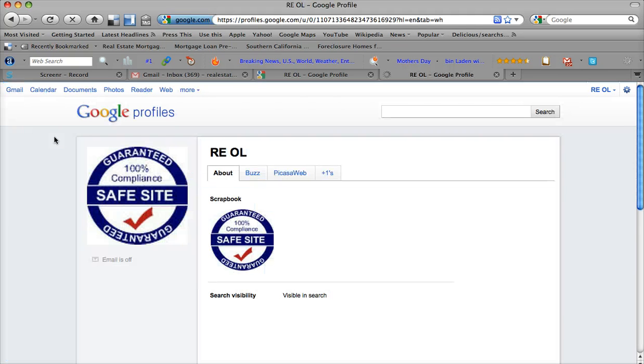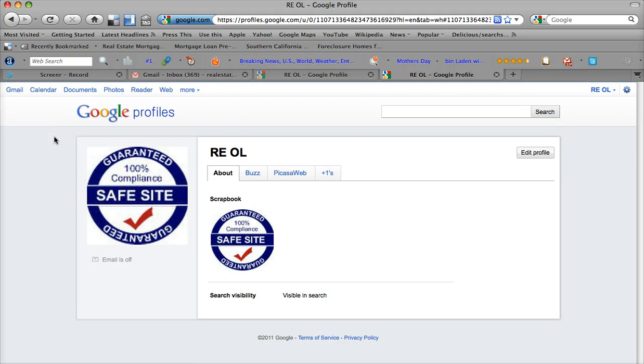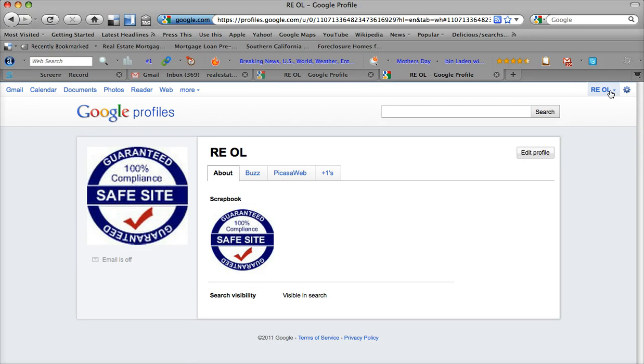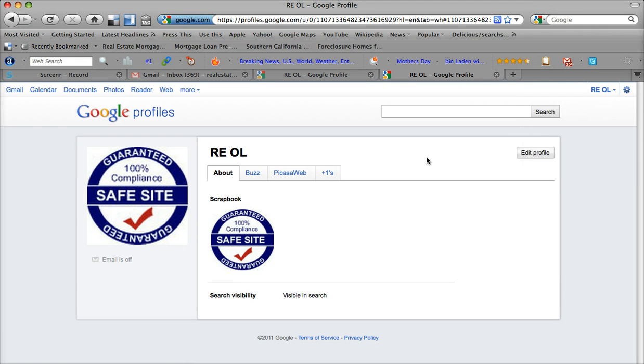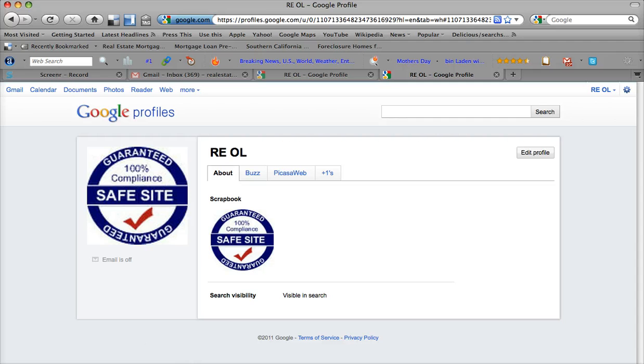And this is the eWebinar for customizing your Google account. We're going to have another one here for setting up your iGoogle site and your AdWords. So thank you for tuning in and stay tuned.